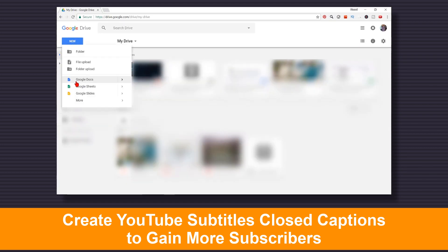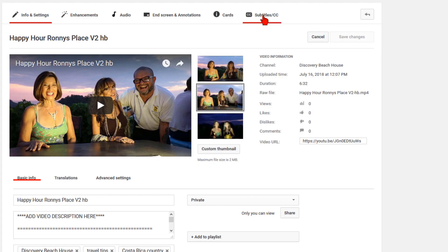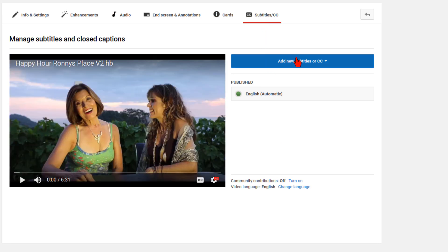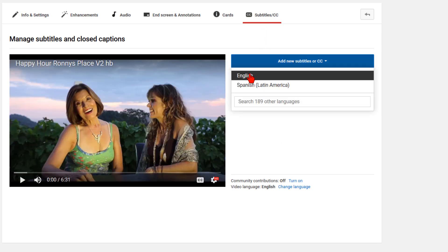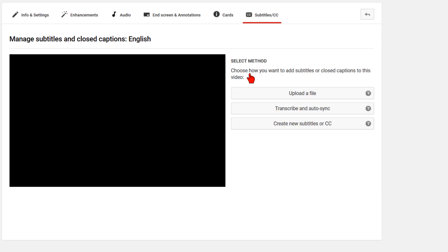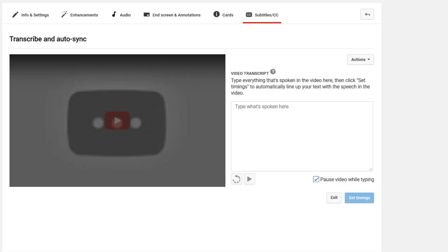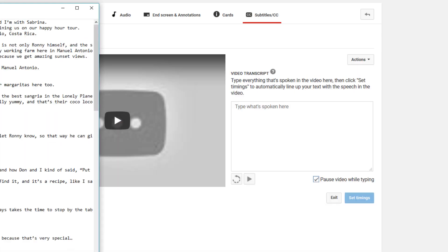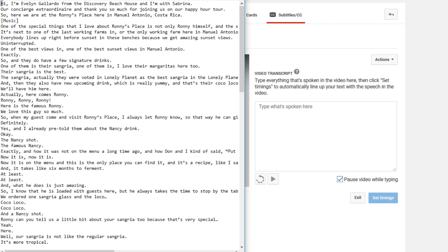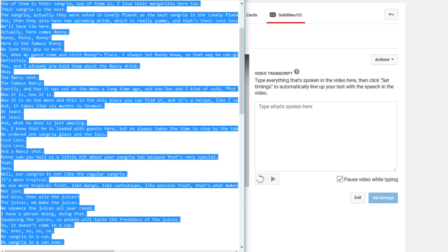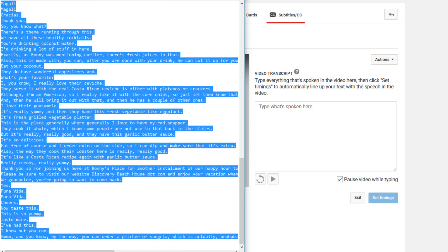What we are looking at today is what can happen when loading a text transcript with two or more people, music, and background noise. It can be difficult for YouTube to set the timings when loading the text file directly to YouTube. I'll show you an alternative solution using Camtasia 9 or Camtasia 2018.